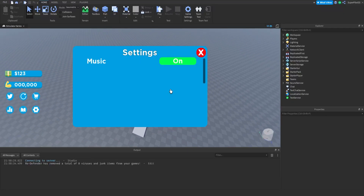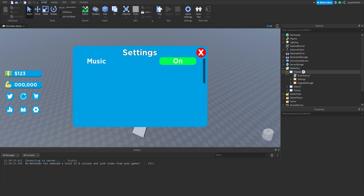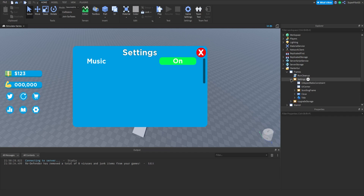Hey everyone, Roadive here. In today's video we're going to be continuing the simulator series, and today we're going to be adding coins to the game that you can pick up on the ground. If this is your first time watching the simulator series, go to my channel page, go to playlists, and from there you'll be able to click on the playlist for this series and watch the first video first.